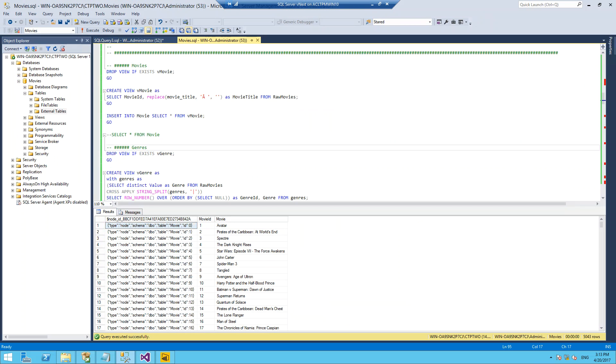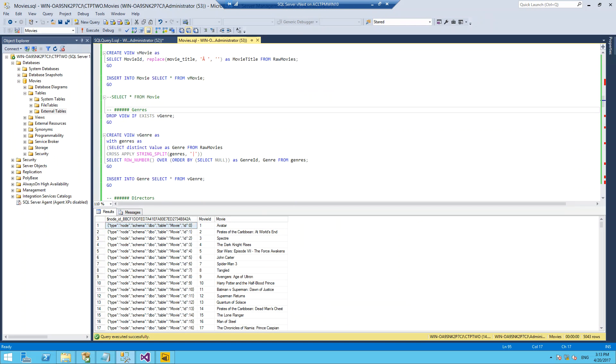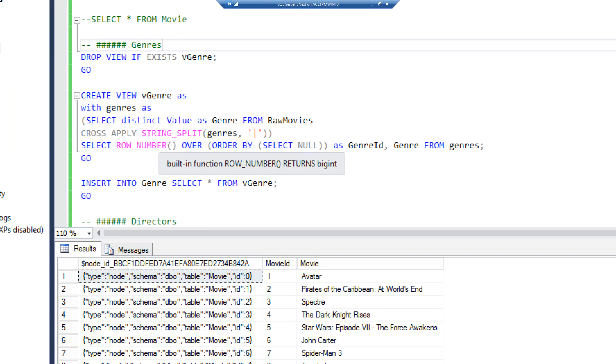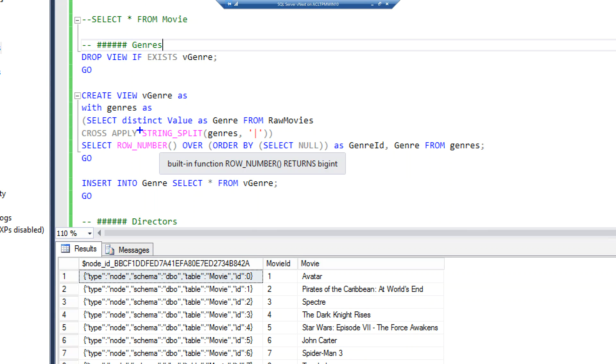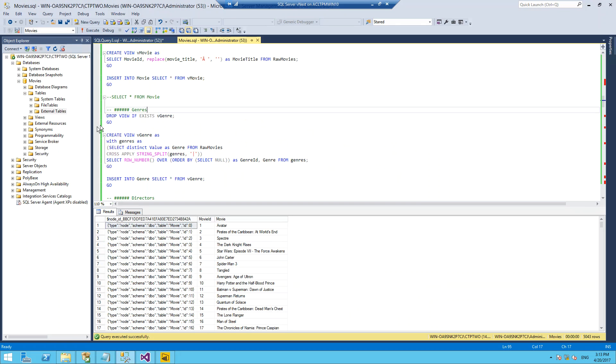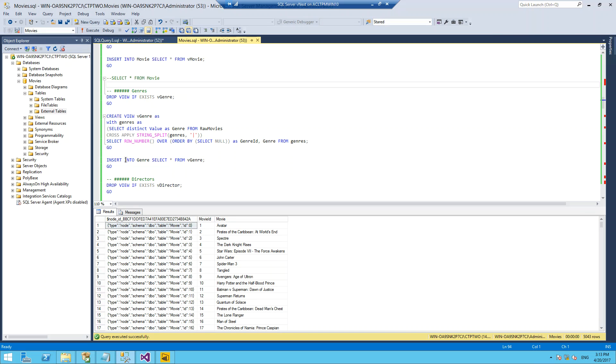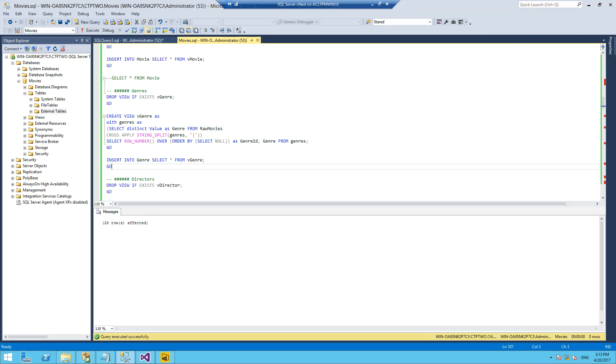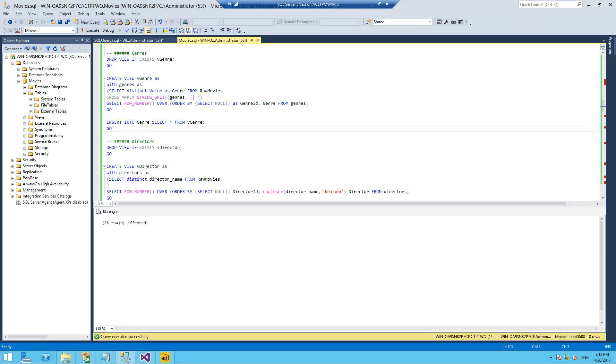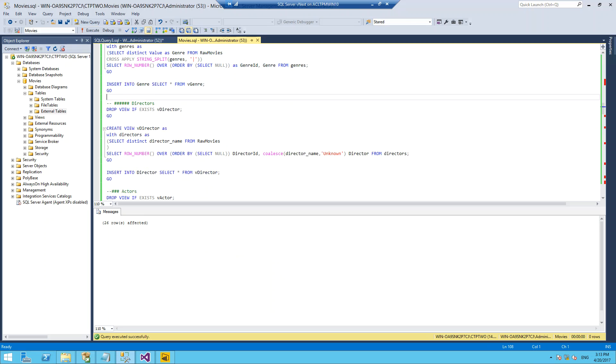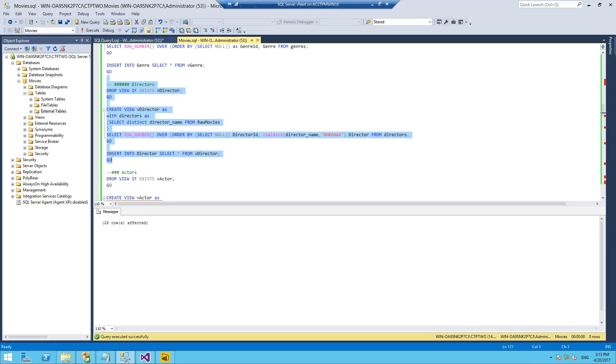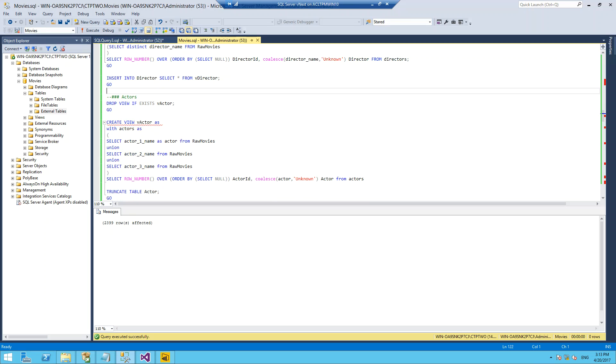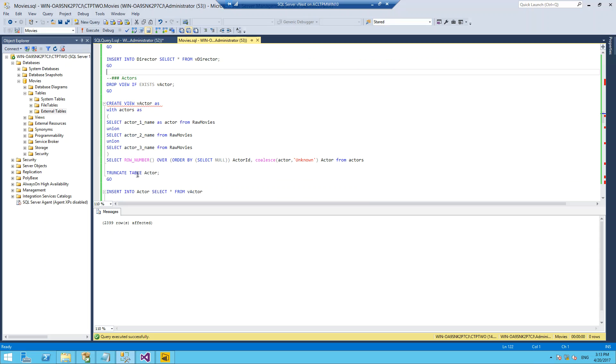I'm going to do the same for genre. This time I'm using a relatively new feature in SQL Server which is string split to split a string which is pipe delimited down into its individual rows. I'll do that for genre, do the same for directors, and the same finally for actors.